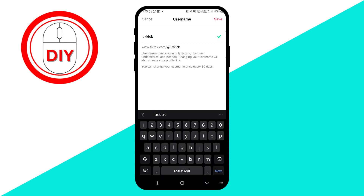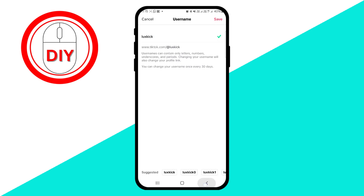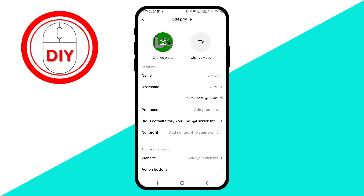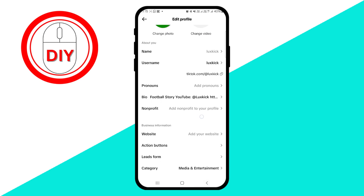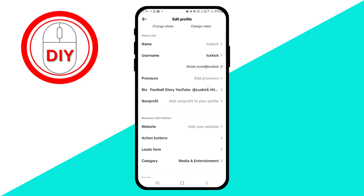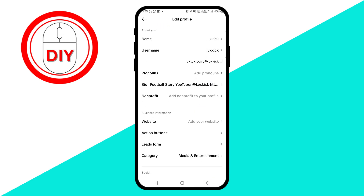Also, note the restrictions on usernames, which can only include letters, numbers, underscores, and periods. After making your changes, confirm by pressing Set Username. And you're all set!